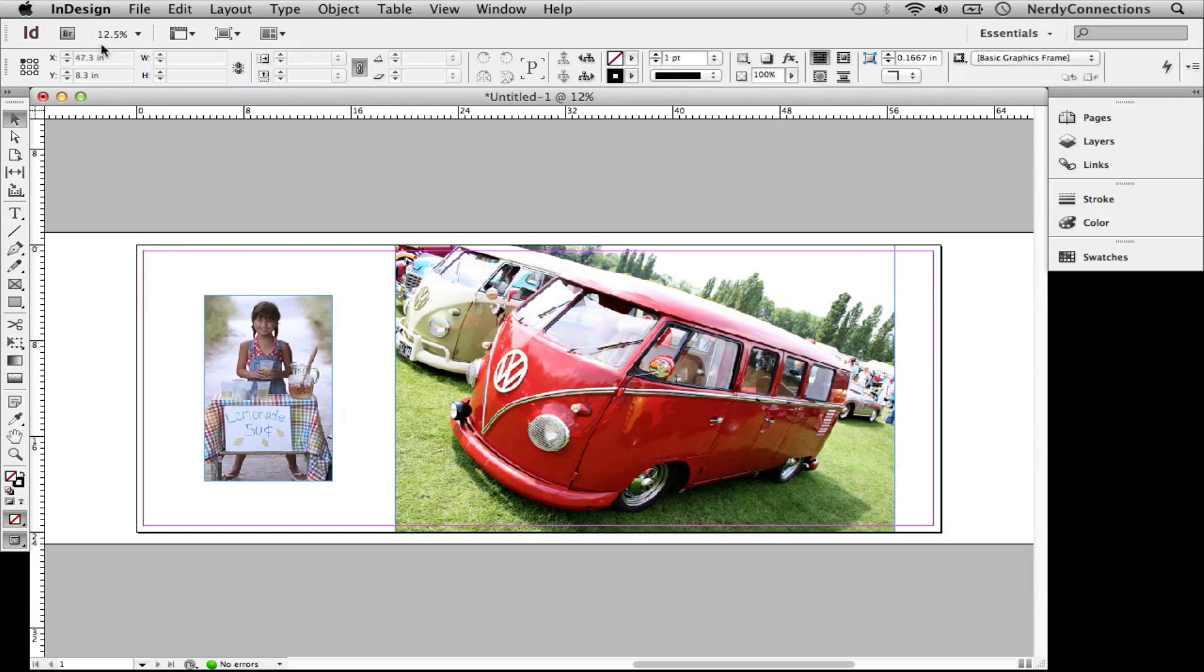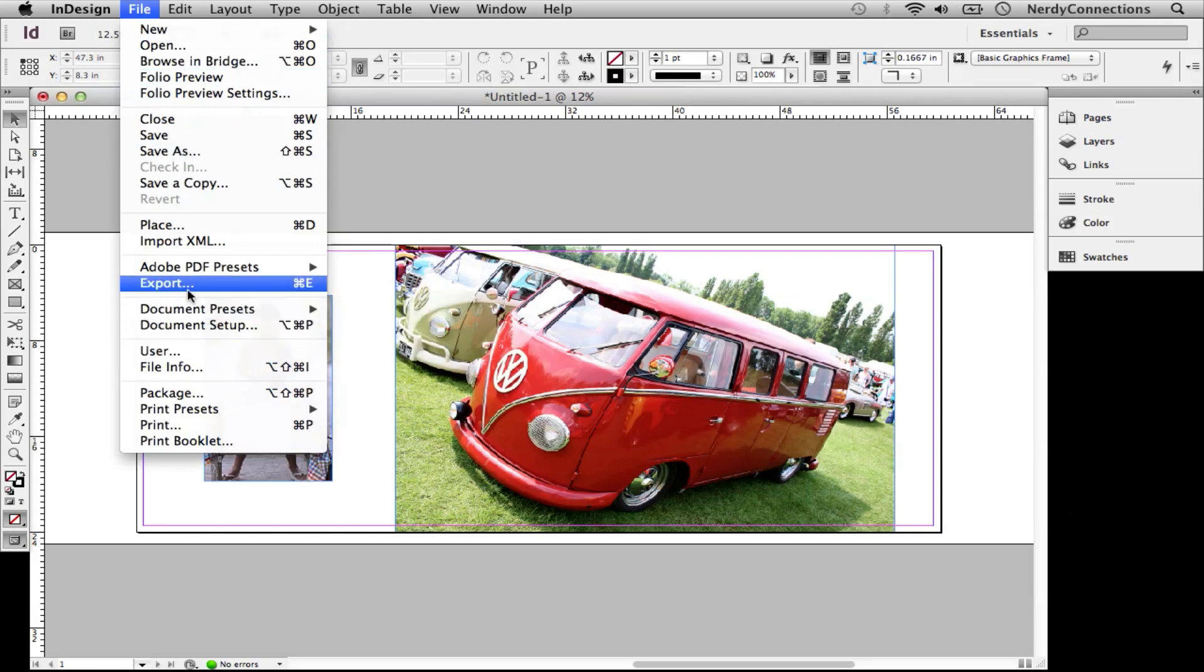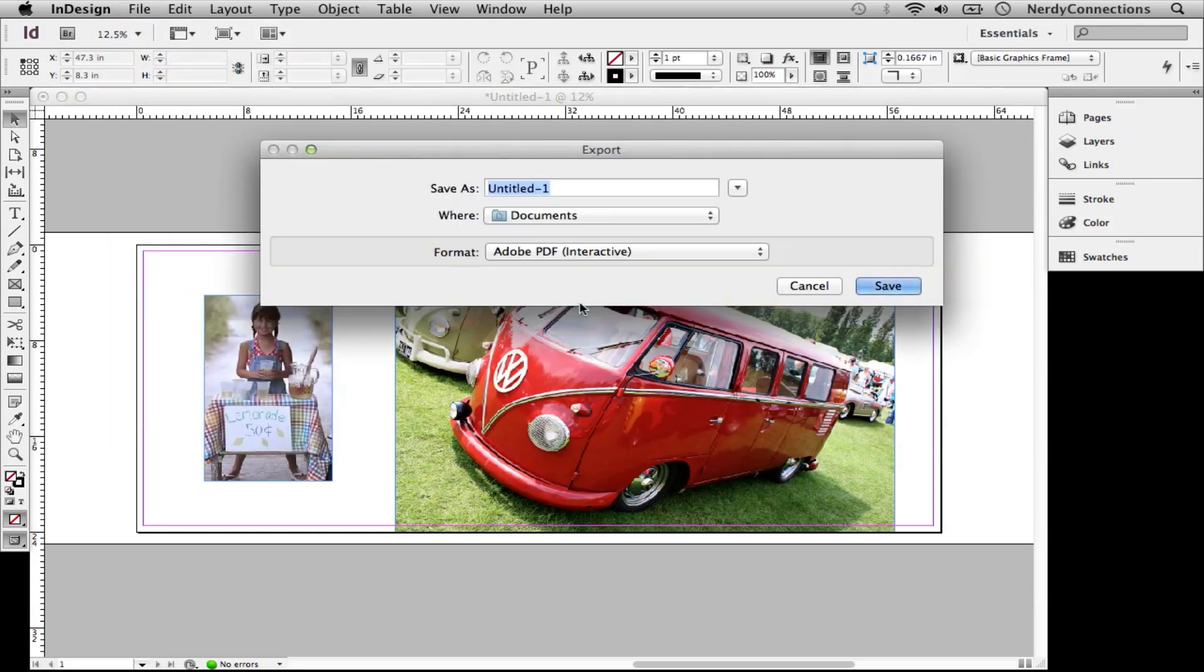Now I can export this as a PDF. I can put that in my documents, so I can put vinyl, and I'm going to save that to my documents file.